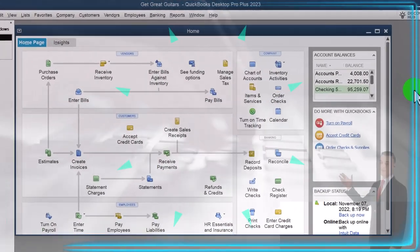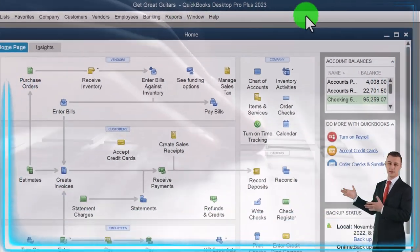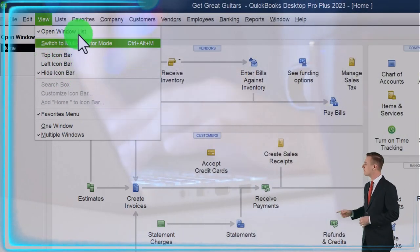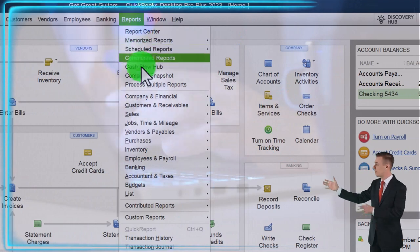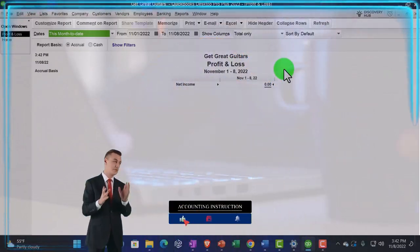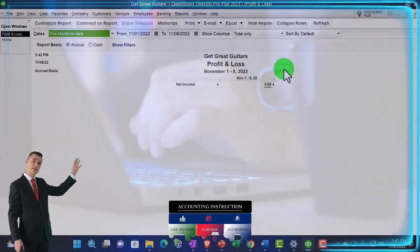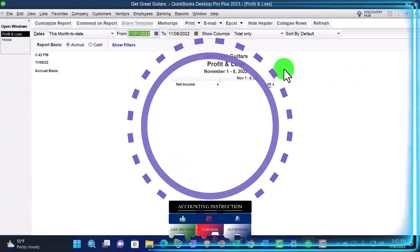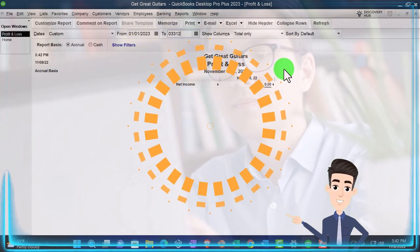Here we are in QuickBooks Desktop, Get Great Guitars practice file, going through the setup process we do every time: maximize the homepage to the gray area in the view drop-down, hide icon bar, open windows list checked off, open windows open on the left. Reports drop-down, company and financial, P&L — profit and loss. I'm going to bring the range from January through March, remembering that the end of February was our cutoff but we had some reversing entries in March.